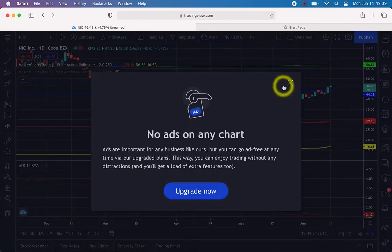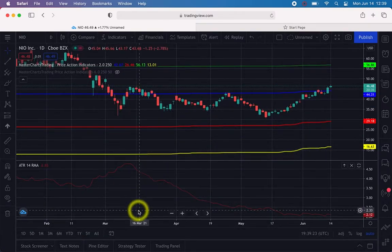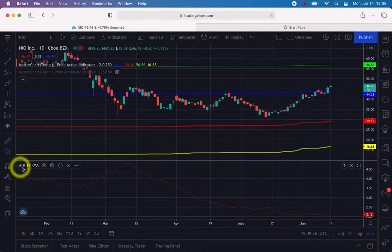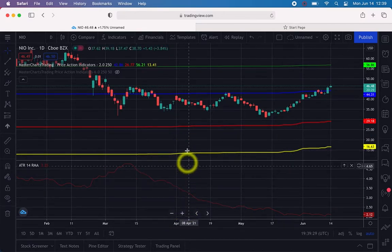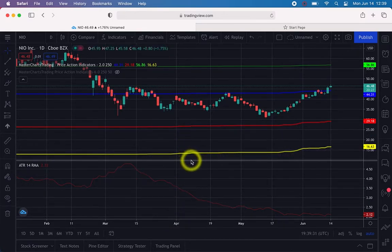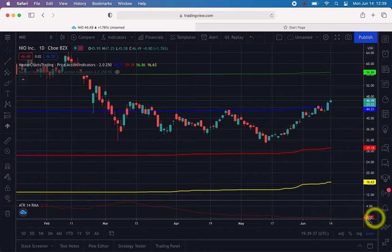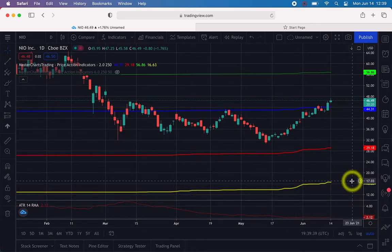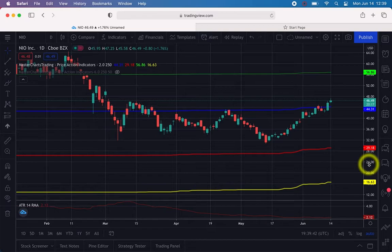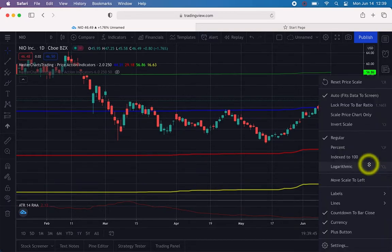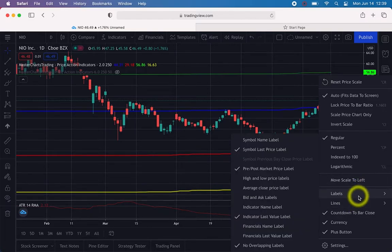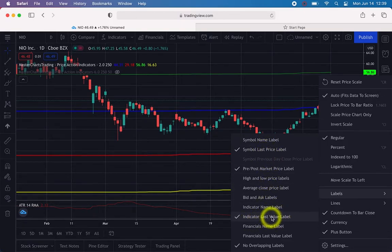Close the advertisement. You'll notice that the ATR, or Average True Range, is occupying a large amount of space. You can drag it down and make it smaller — we just need the number on the right side. If you don't see the number, right-click on the chart and you'll see Labels. There are options for symbol last price and indicator last value — make sure that one is checked.